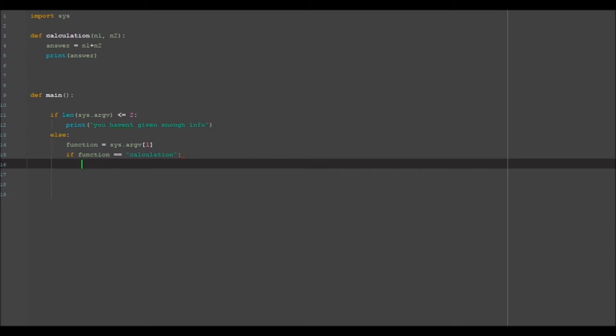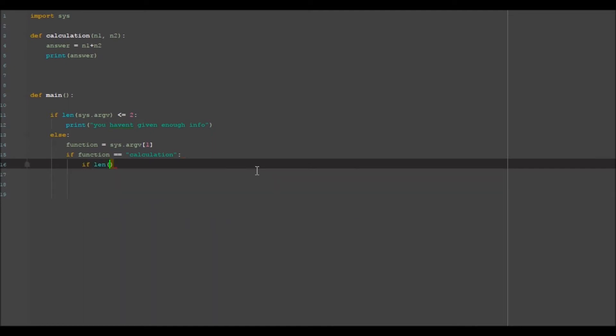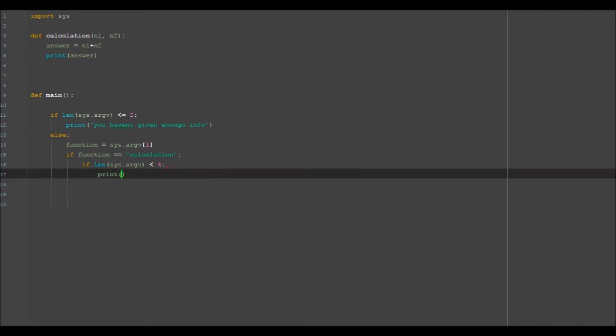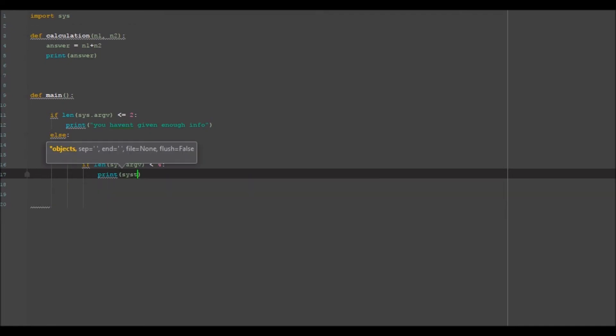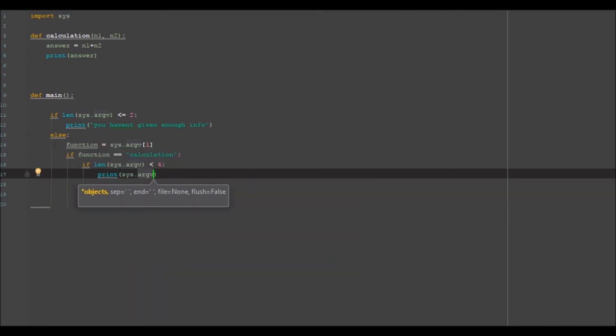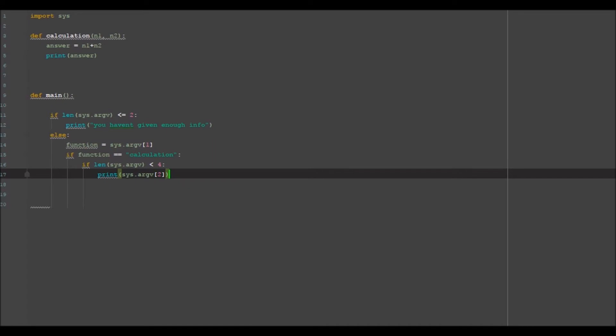and then we can go ahead and be like if length of SYS dot argv is less than four, then print, say in this case you want to print SYS argv two because we want to print whatever the first parameter is, right?